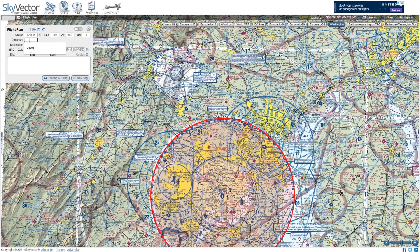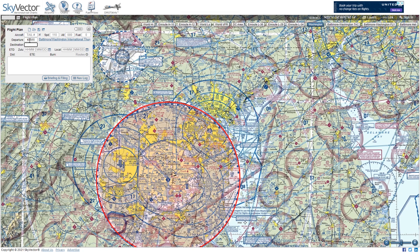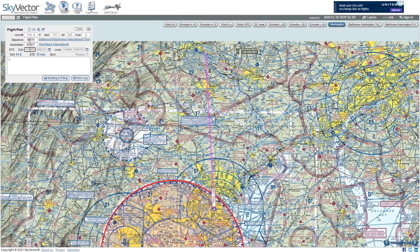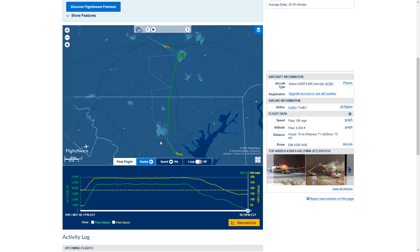We can look at the route here in SkyVector on our chart, and we'll start by typing in the airport pair of BWI and then Mike Delta Tango, which is Harrisburg International Airport. Here's our direct route of flight, and the question becomes how do we want to plan for a route. An easy way to do that is to look at what routes have been planned before.